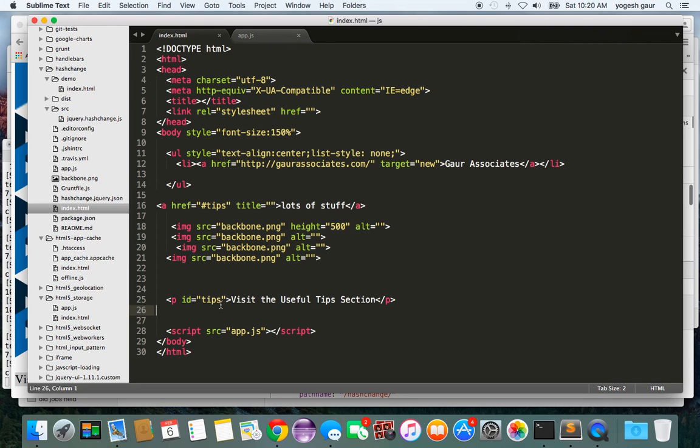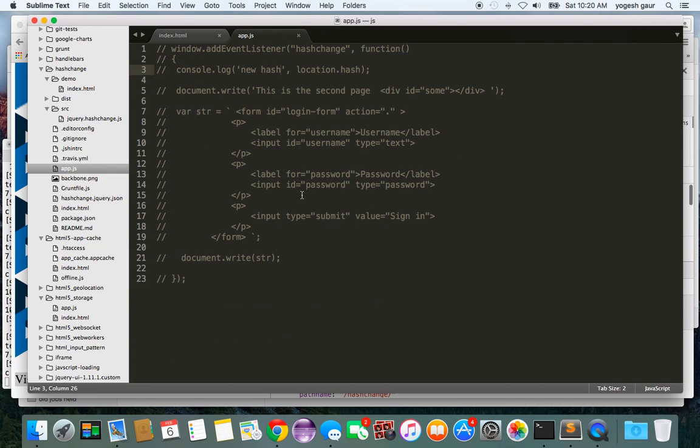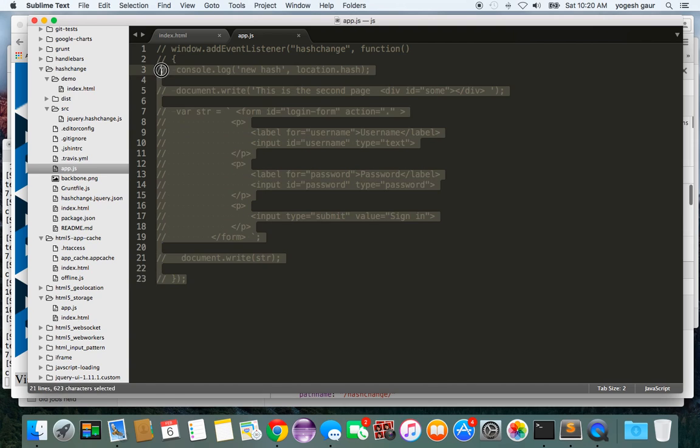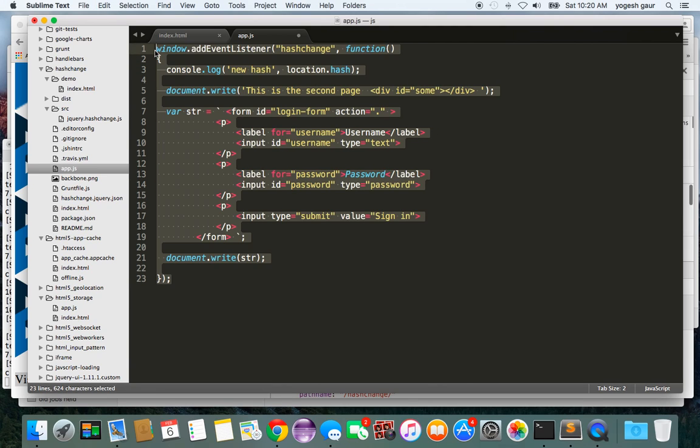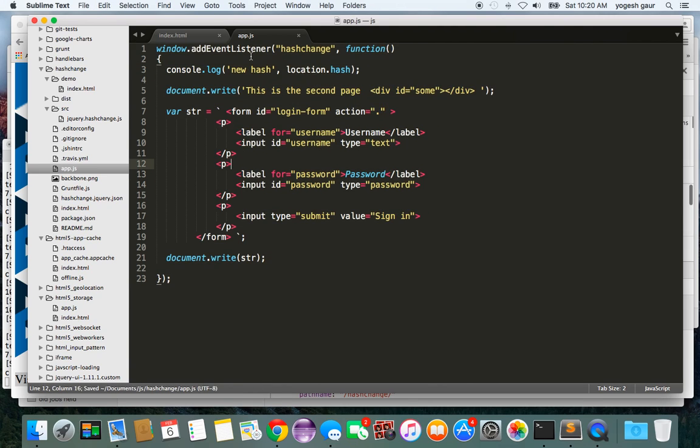Another thing you can do is you can monitor this hash change in JavaScript, and I have written a little function to do that. Let me demonstrate to you how that can work. Basically what I have done is I have added an event listener and this is for hash change.